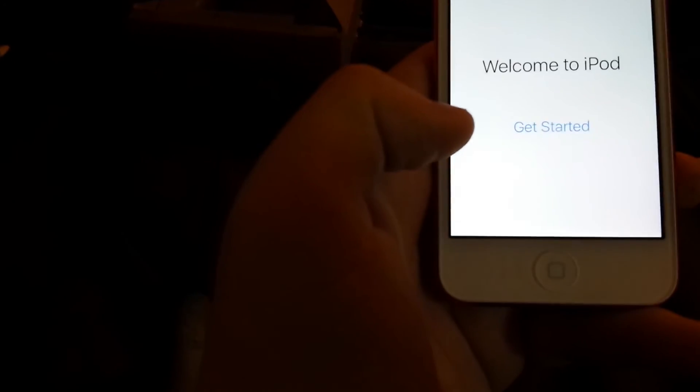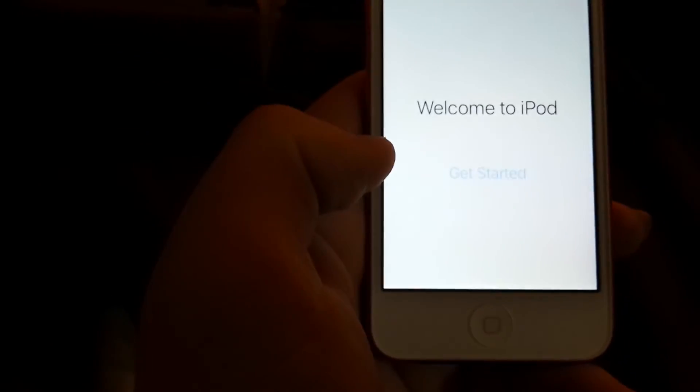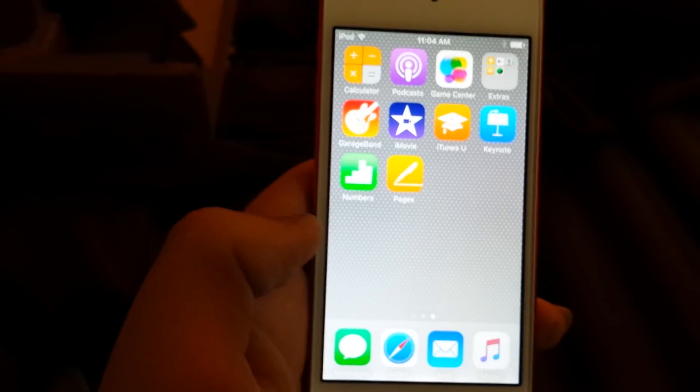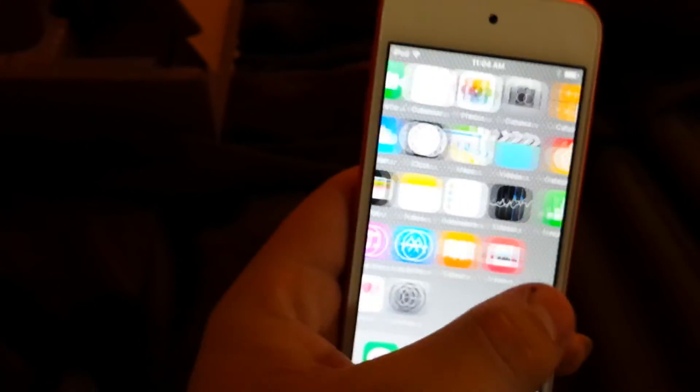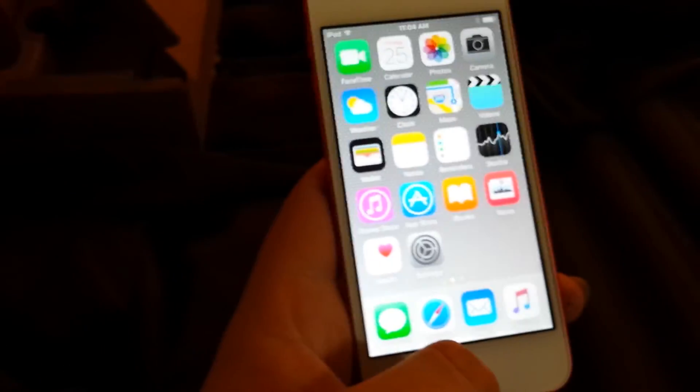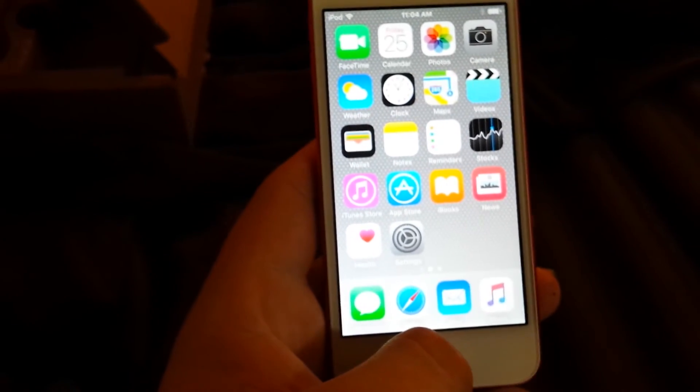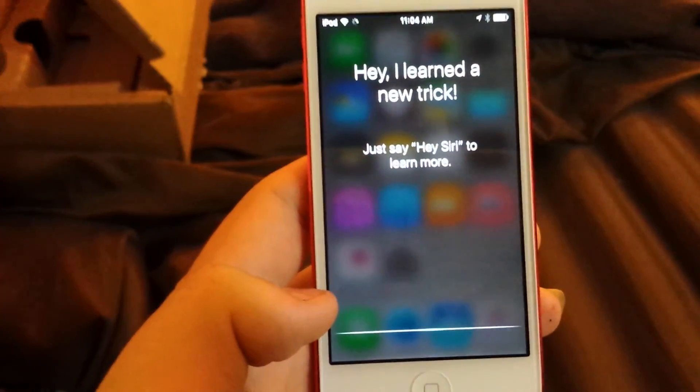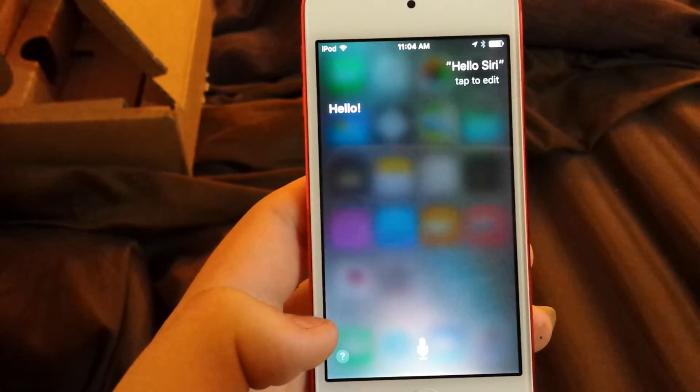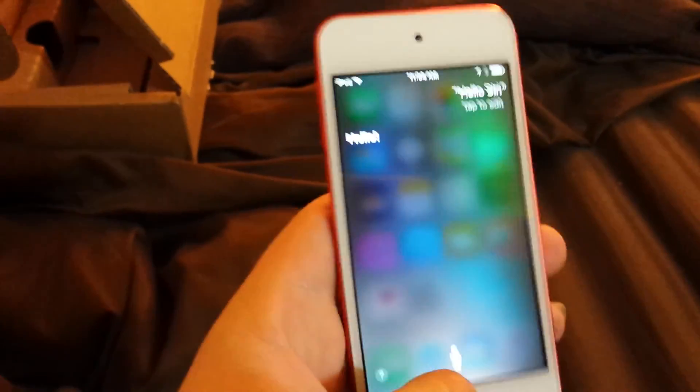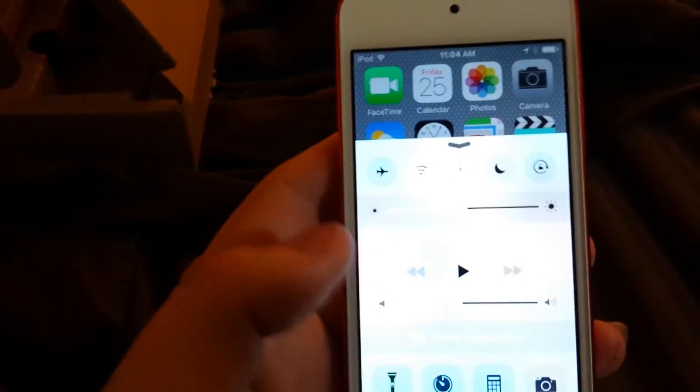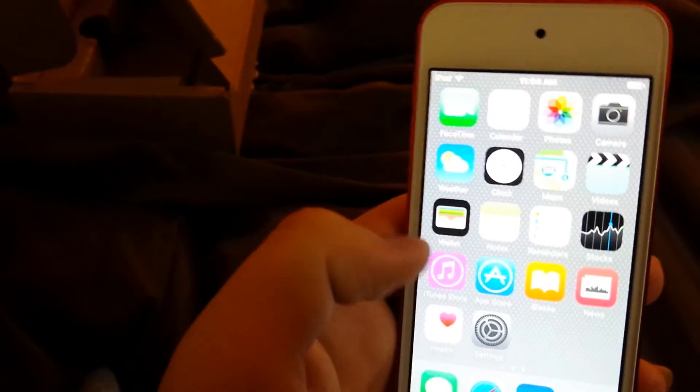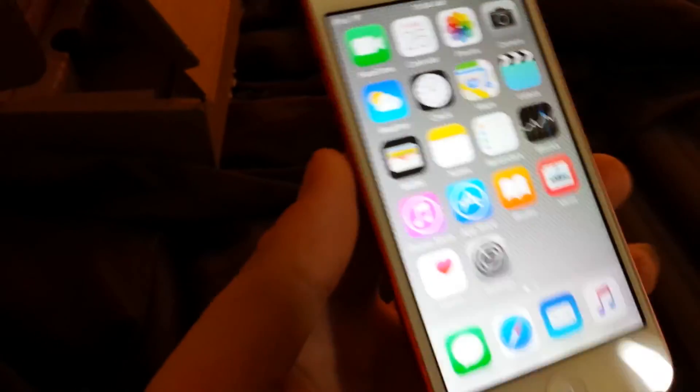Here we go with Siri. Let's ask Siri something. Hello Siri. Here we go. Turn that off. Here's the brand new iPod Touch.